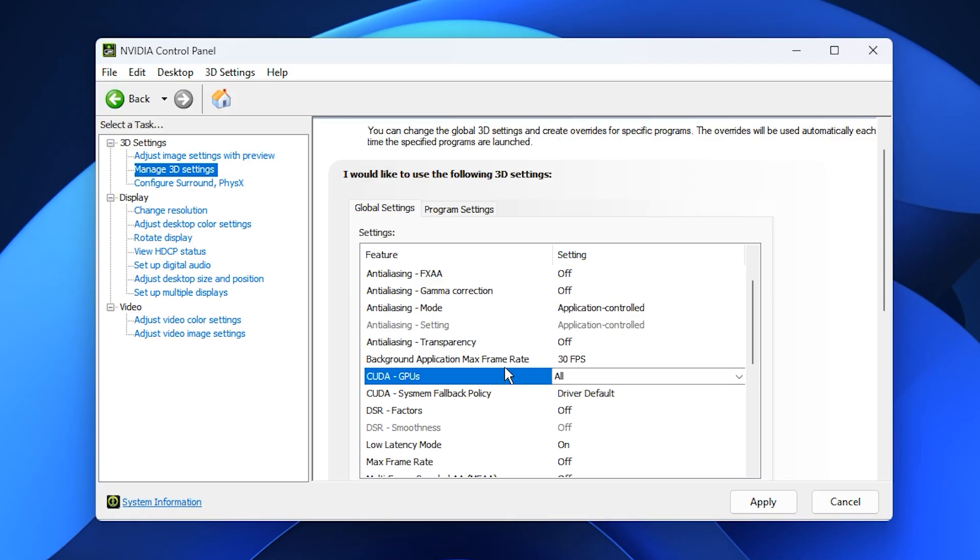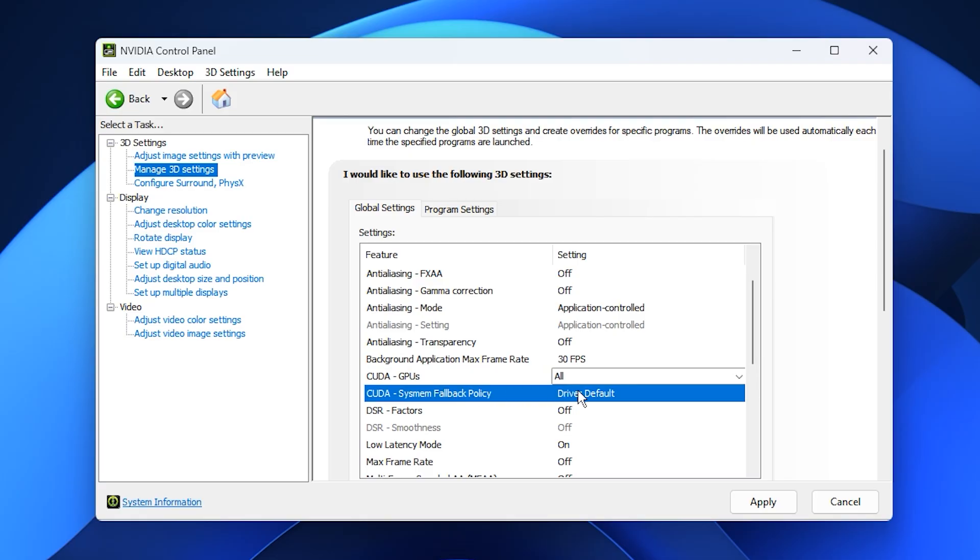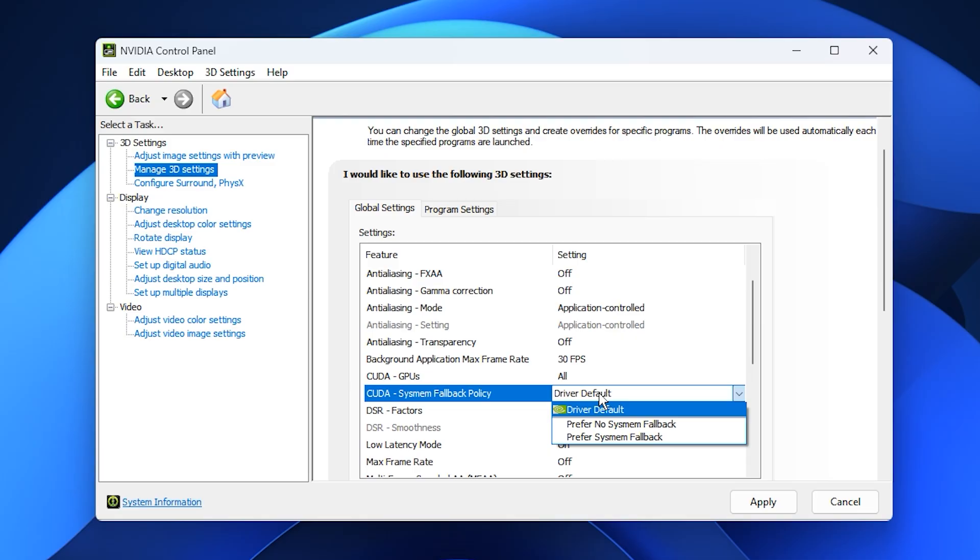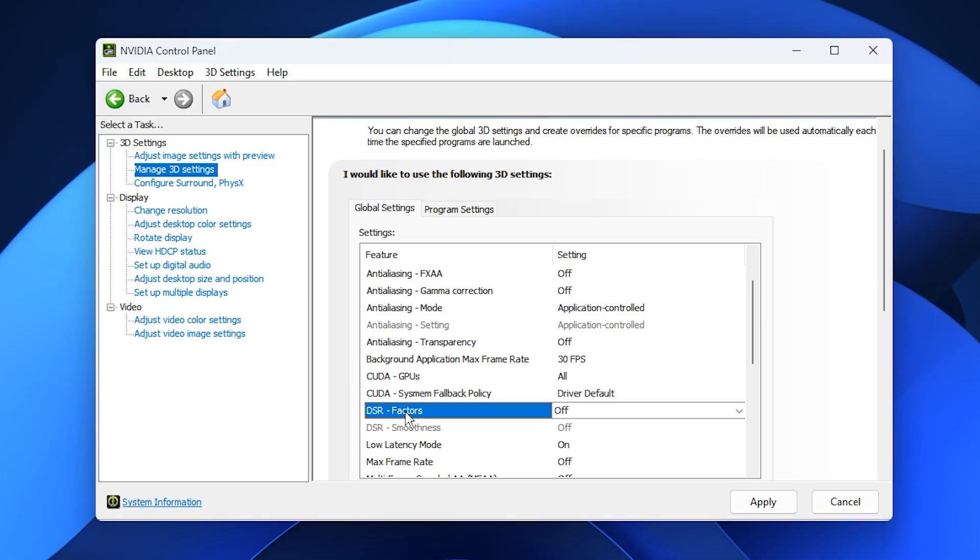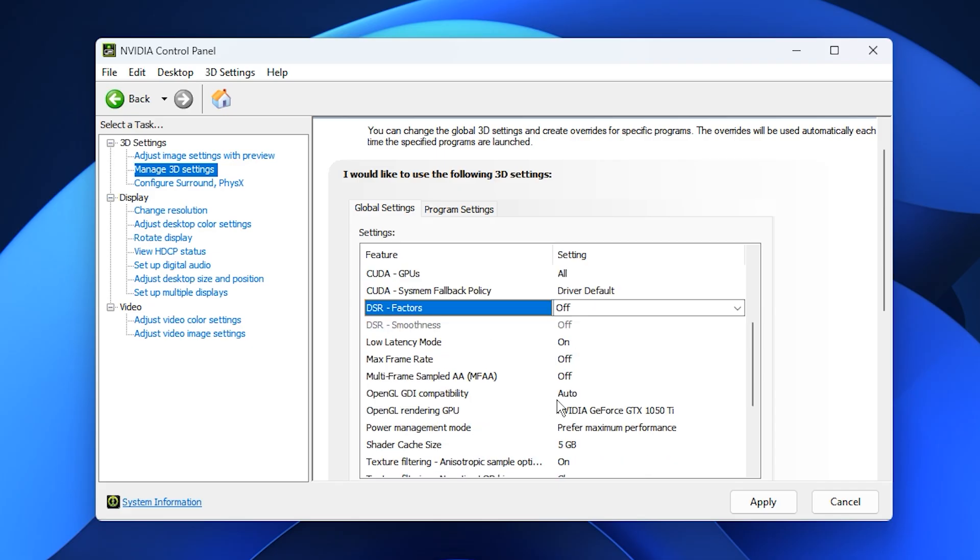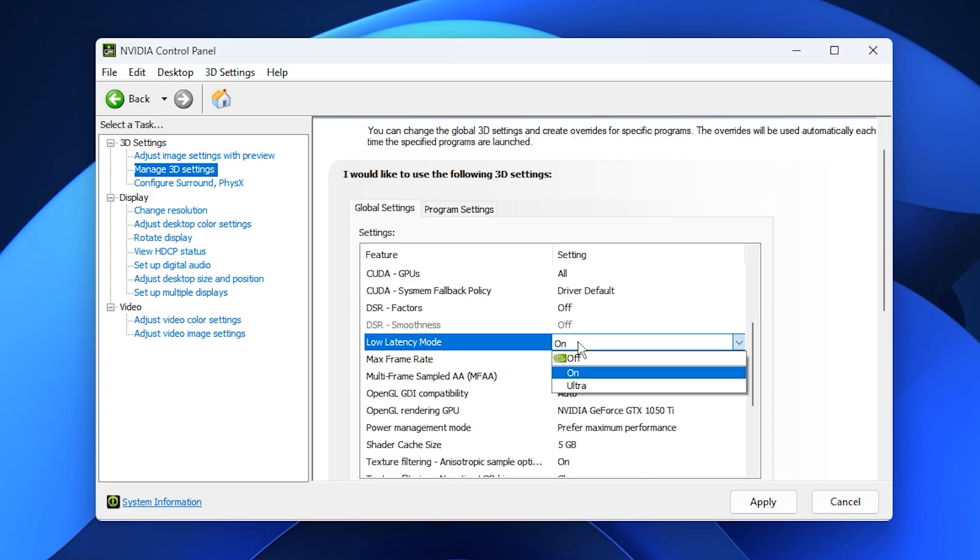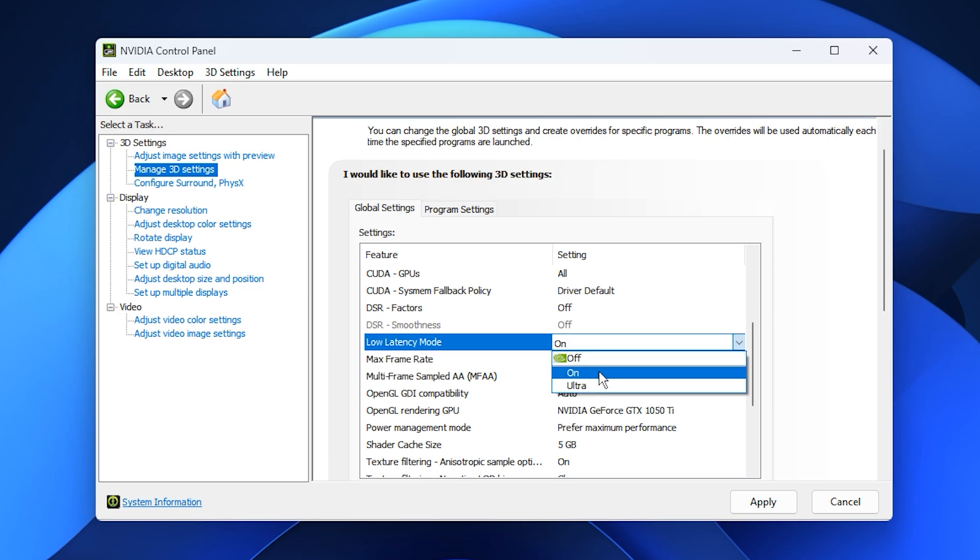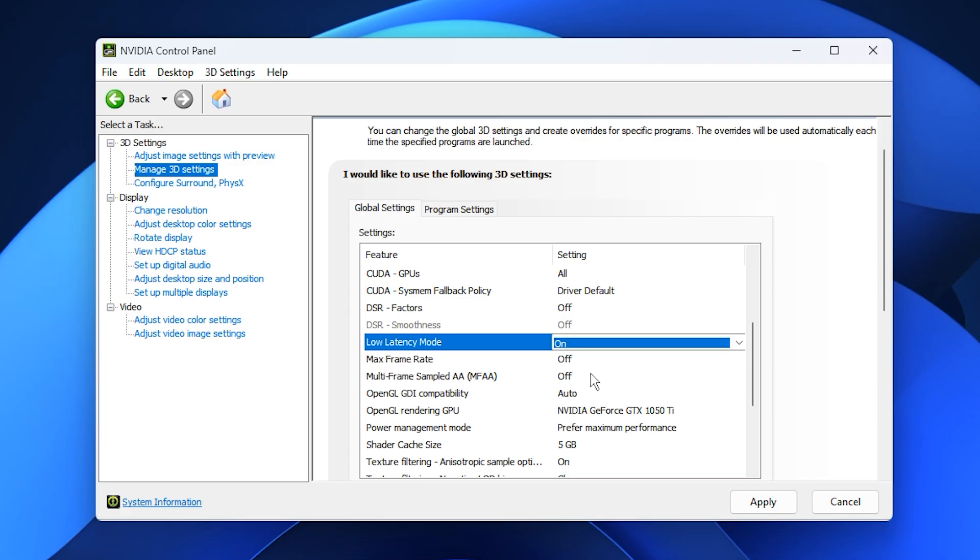Leave CUDA system fallback policy on driver default, and disable DSR factors, which are only useful for downscaling at higher resolutions. When it comes to Low Latency Mode, avoid using Ultra. The best balance is achieved by setting it to ON, which helps reduce input lag without risking performance inconsistencies.